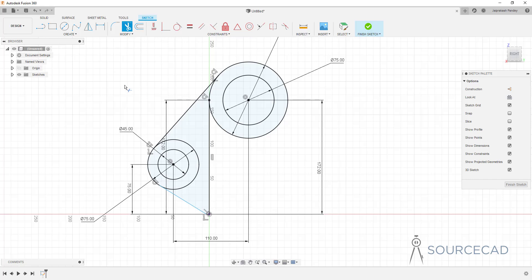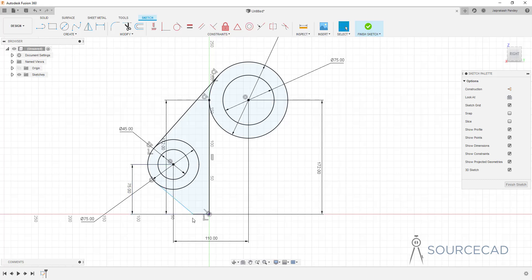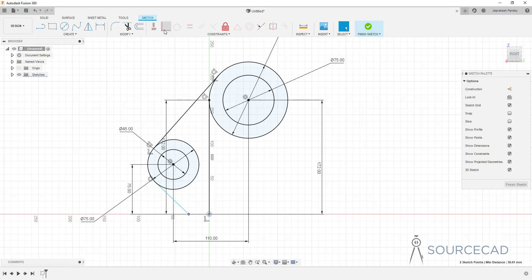After trimming, the sketch still has some degree of freedom because this point isn't coincident with the origin. There's an extra line causing this, so I'll delete it, then click on the two points and make them coincident. Now this part of the drawing is fully constrained.